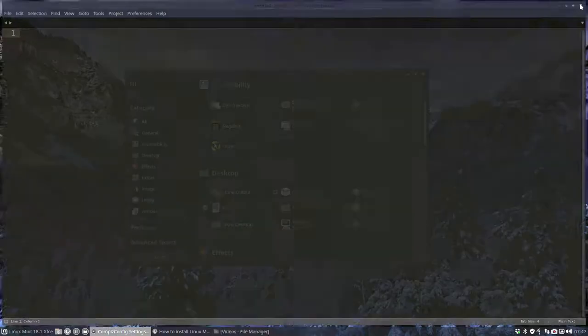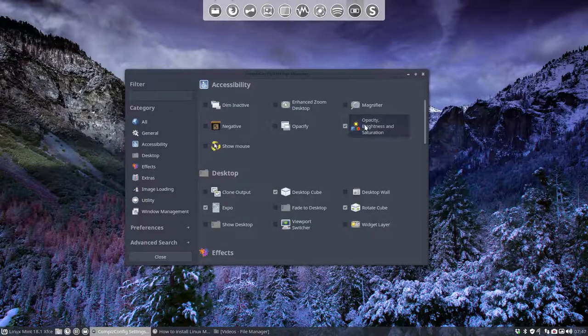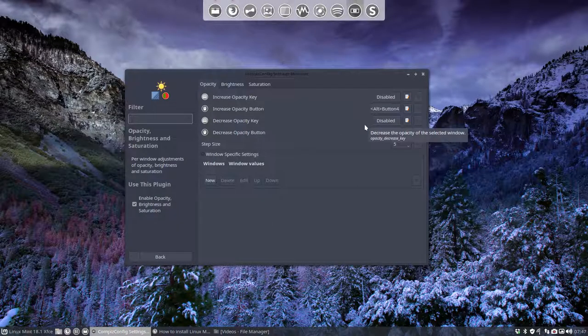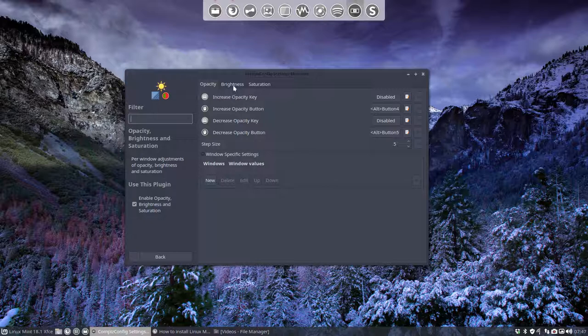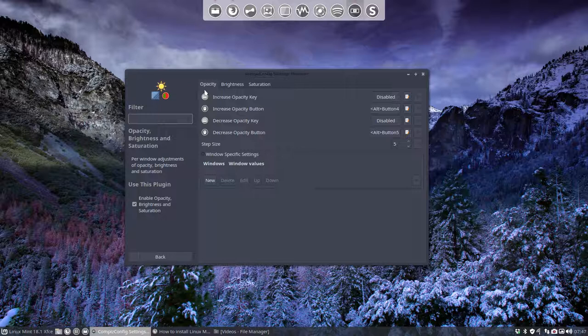But we should do something more. So clicking here, we can increase Opacity and Brightness, Saturation and all that. We want to talk about Opacity, so be transparent.